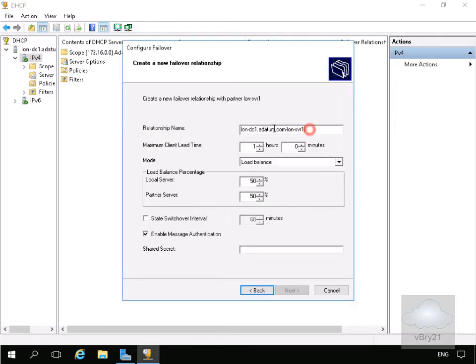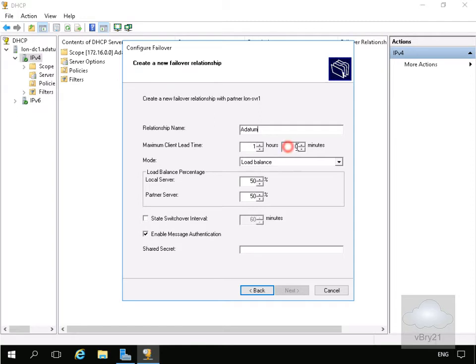Then in the wizard, we need to give the relationship a name, so I'm just going to call this Adatum. Then for the maximum client lead time, we're going to specify this as 15 minutes.